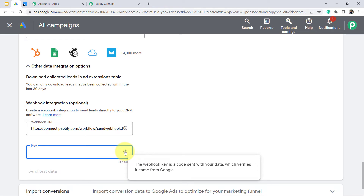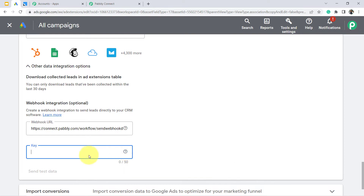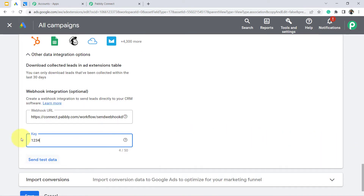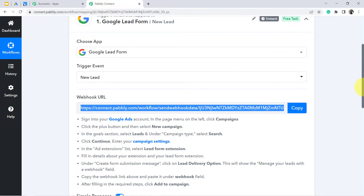It is asking for a key — the webhook key is a code sent with your data which verifies that it came from Google. I will provide a random code, something like '1234.'